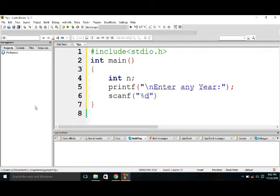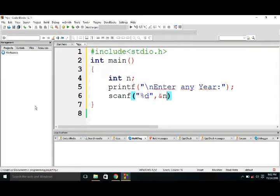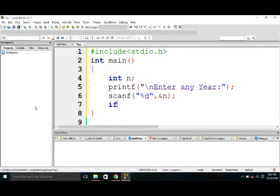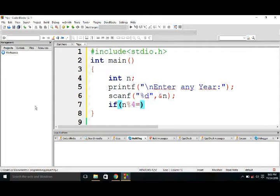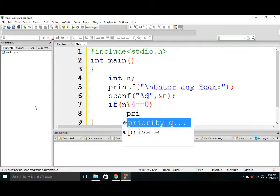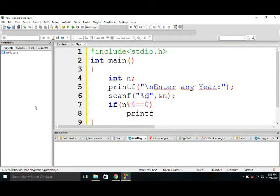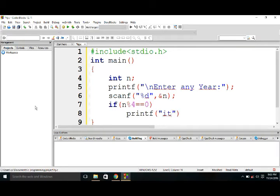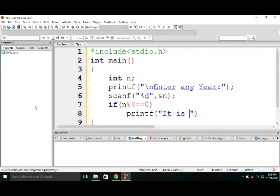It is a leap year. Then else, if it is not a leap year, then printf.